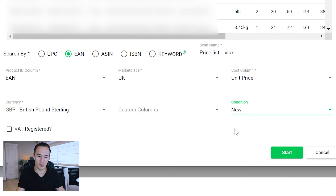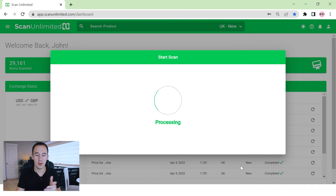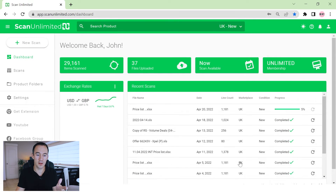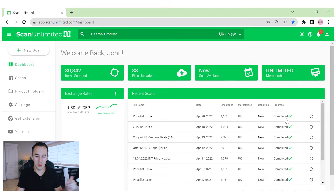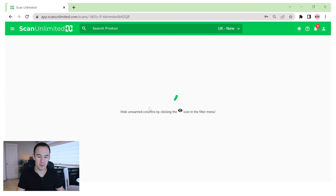If you're VAT registered, drop that in as well — for us we don't do it at the moment, we double check it on scanning. When you're ready, just click Start. What it's going to do is scan through that whole list of EANs against the UK marketplace with the price and give you the results. You can see it's gone to 5% and then completed. So let's jump into that — it's done 1,181 items. Click on it to load it up.